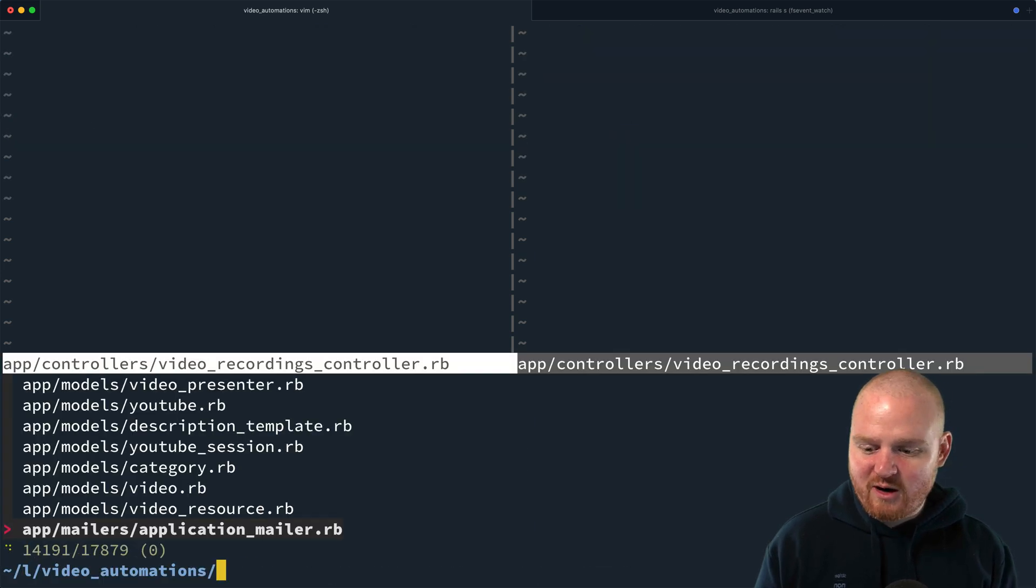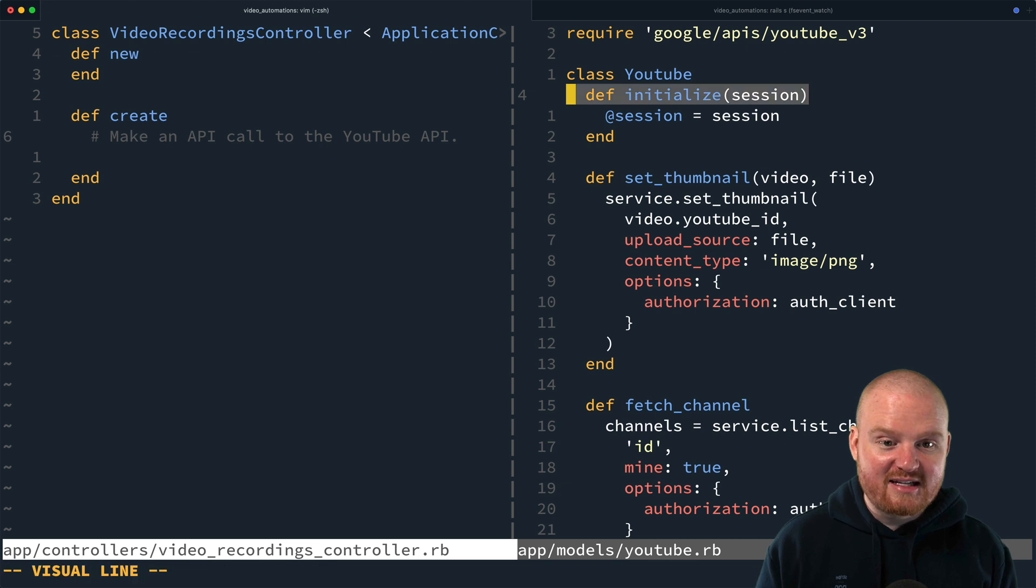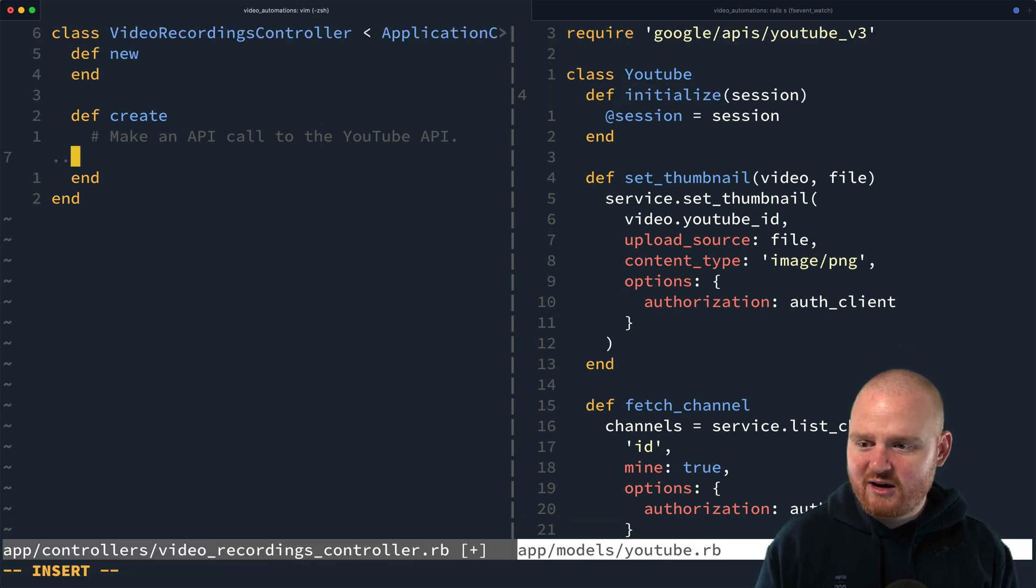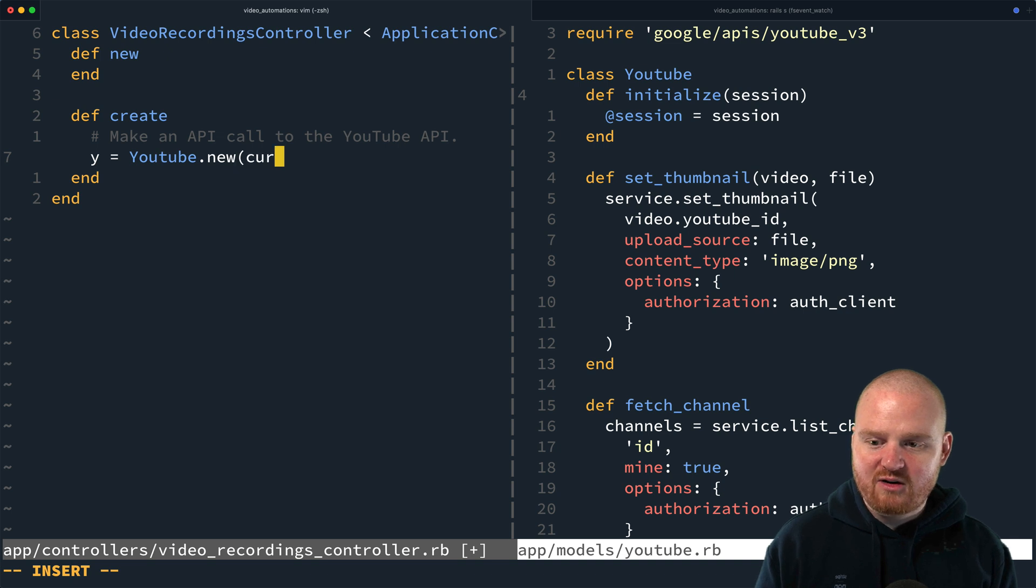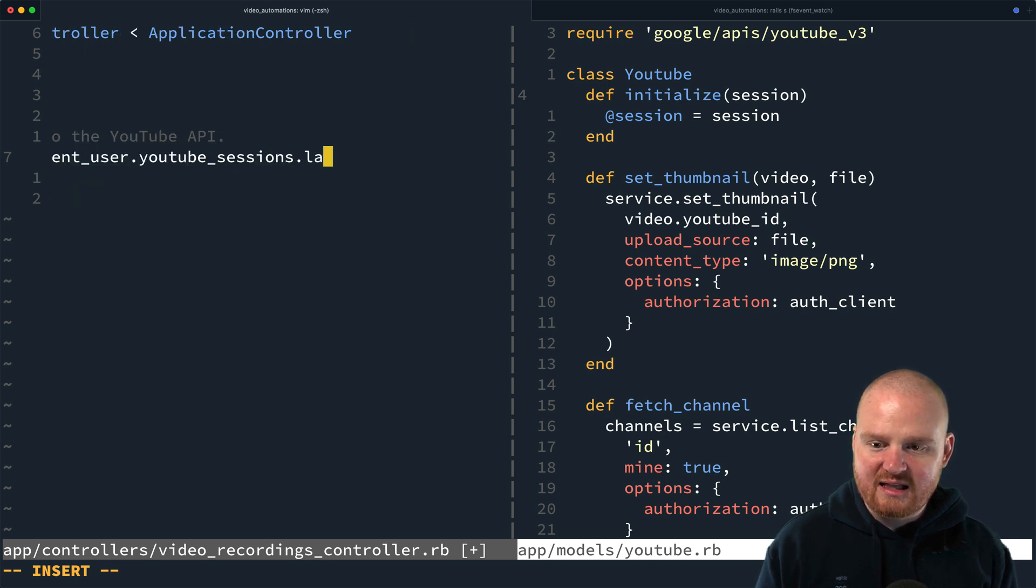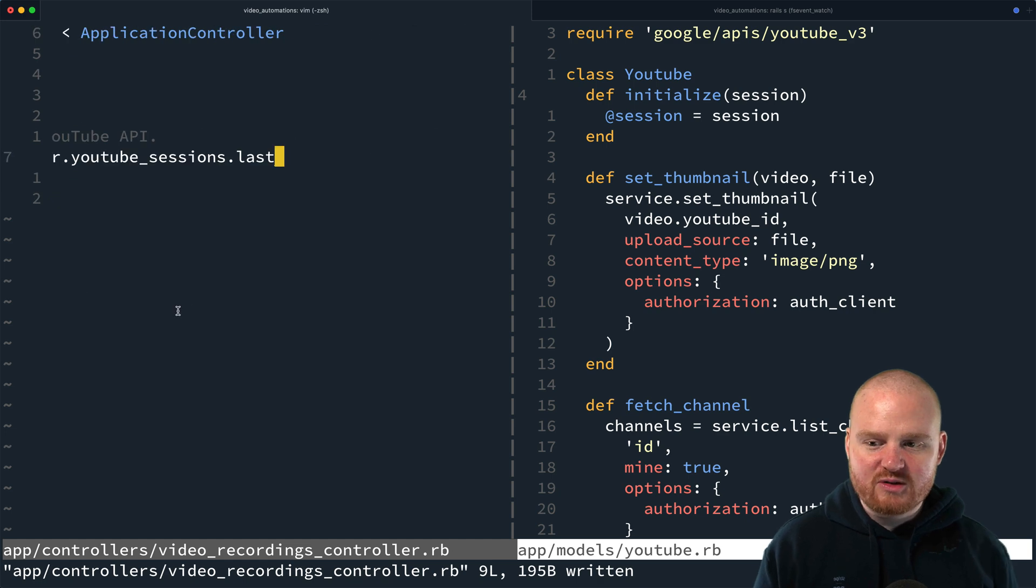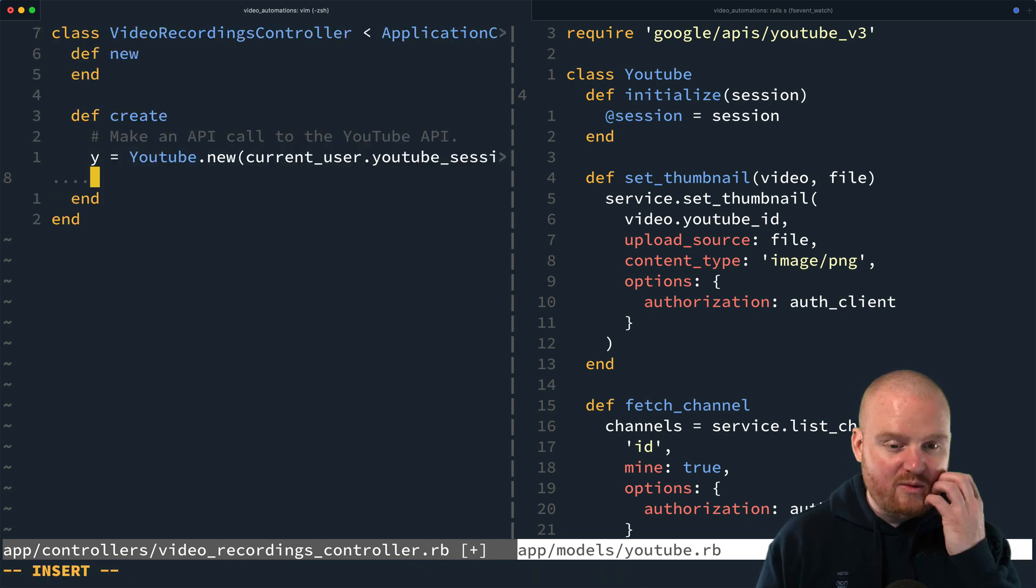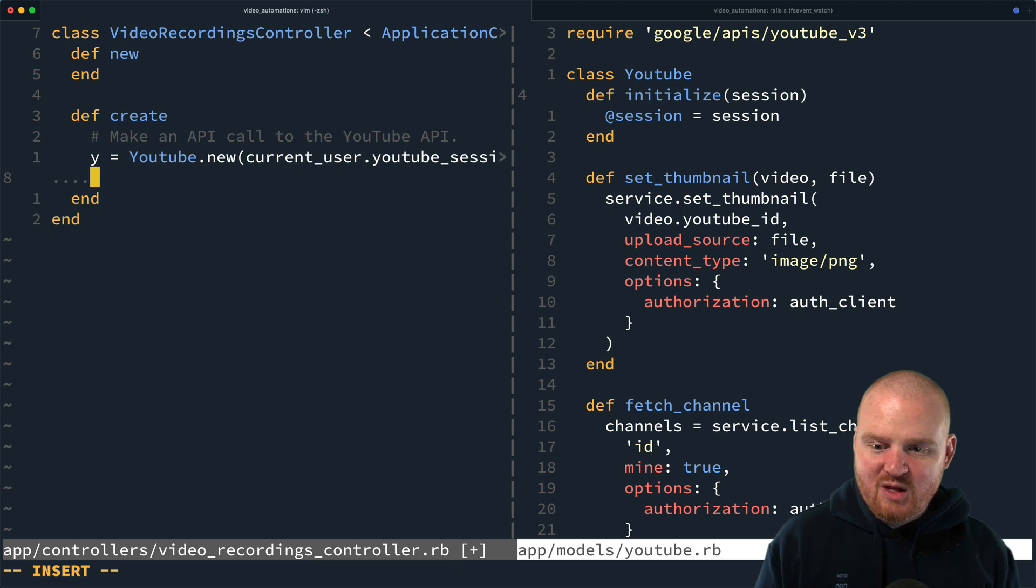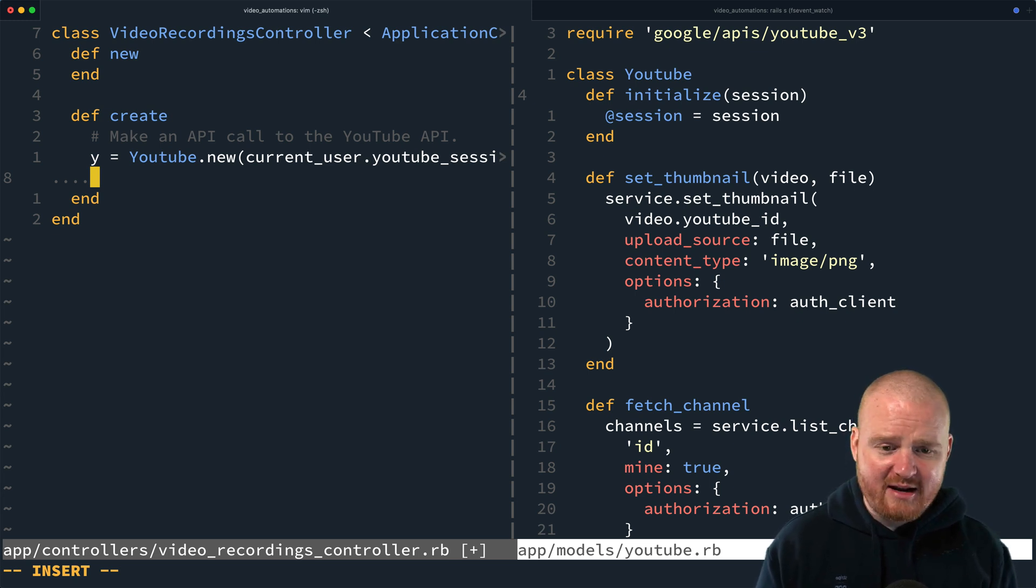And so if we go to our, we have an existing YouTube service that takes in the YouTube session. So here I'm just going to initialize one of those and say YouTube.new current user.youtubesessions.last. So that really just pulls out the credentials. And we have another episode where we showed how to OAuth with YouTube to set up and collect the access credentials.